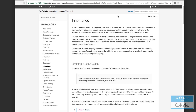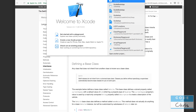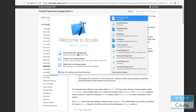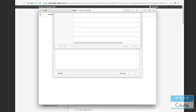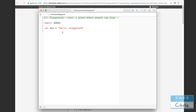Then you learned about classes, which is a further way to organize related code, related functions, and related variables in the form of properties. Today you're going to learn about inheritance — aka subclassing — as a way to further organize your code. I'm going to launch Xcode and get started with a brand new playground. Let's call this the inheritance playground and save it to the desktop.